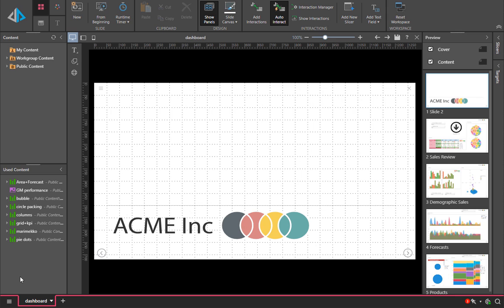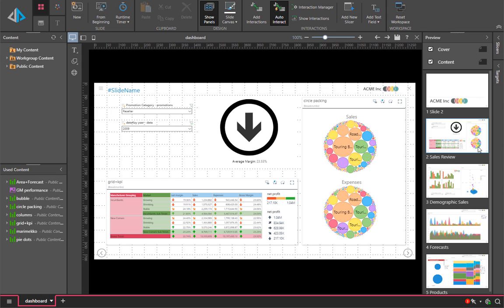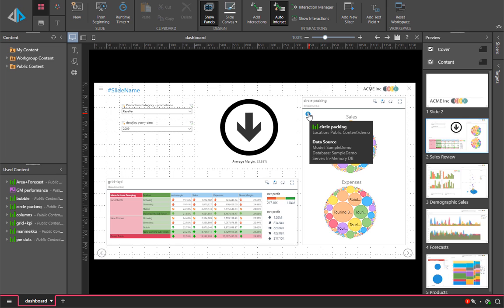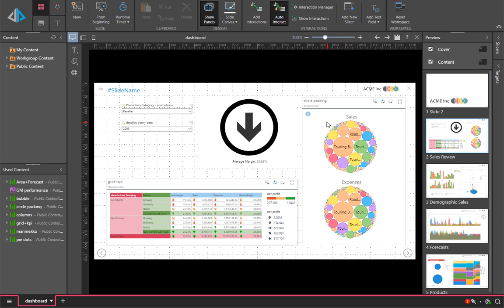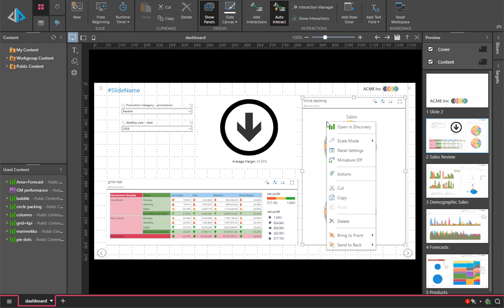Content location data is available throughout the application. One place is inside the Dashboard Designer. By hovering over any content item over the information icon, we will give you the information related to it.